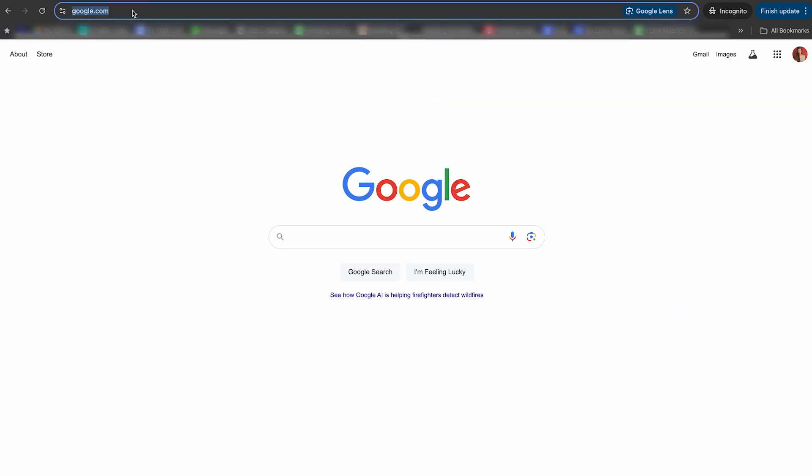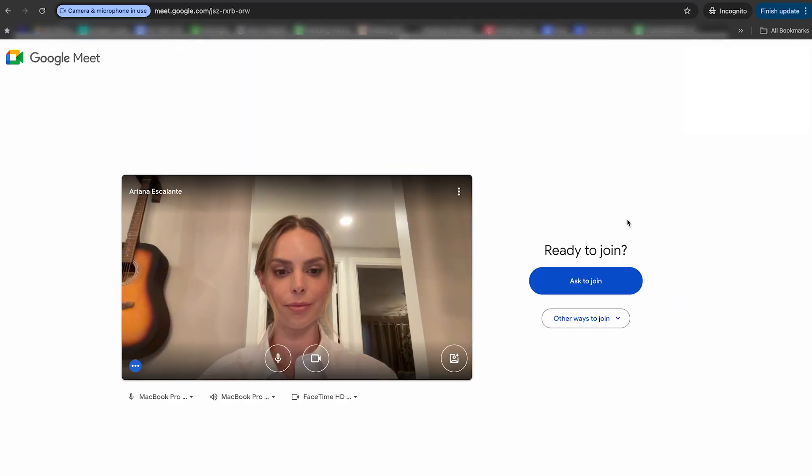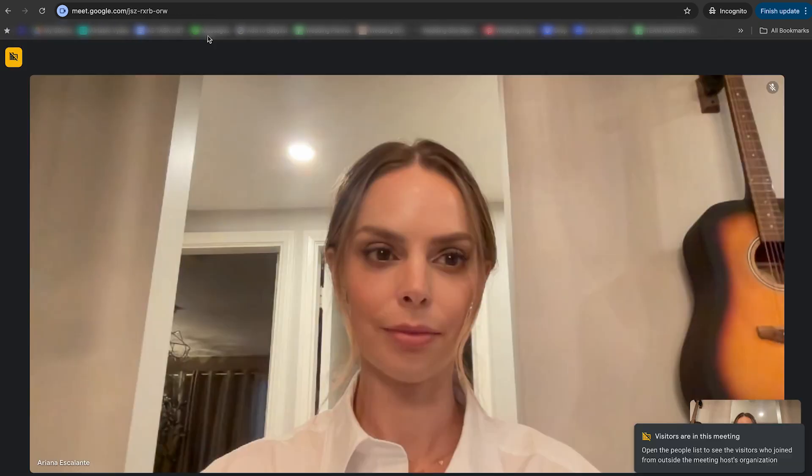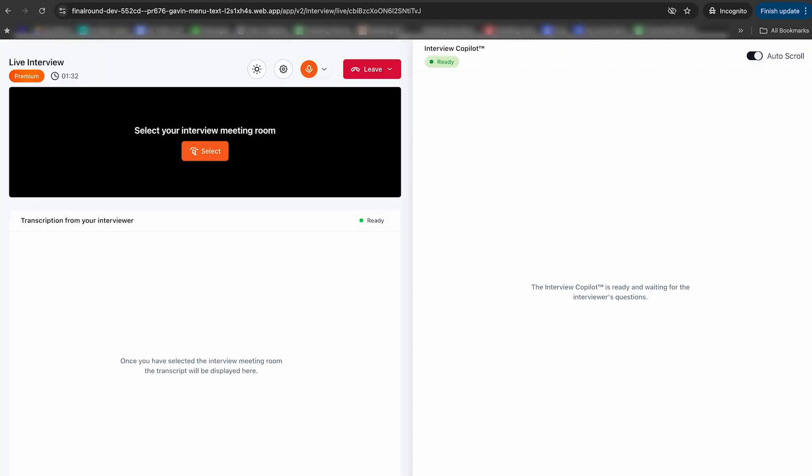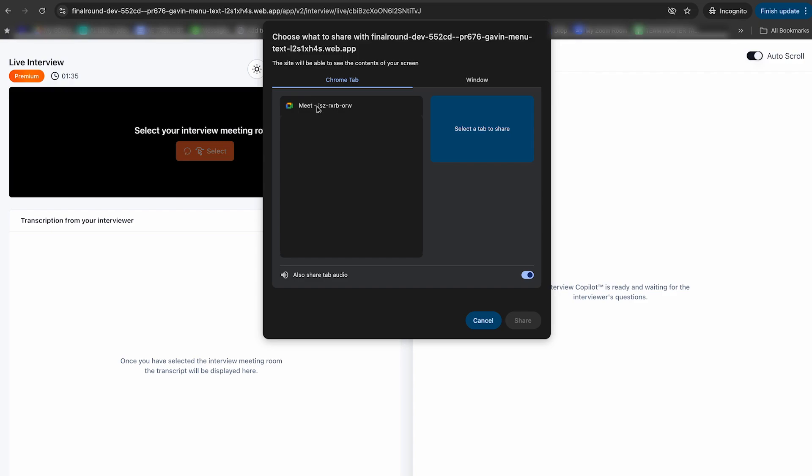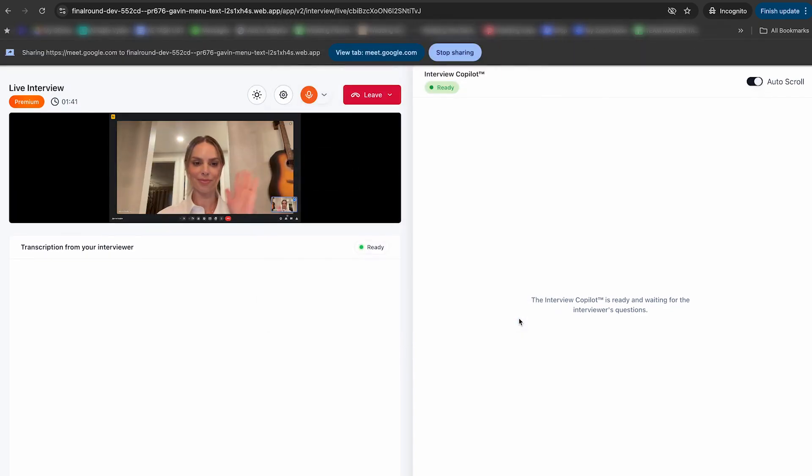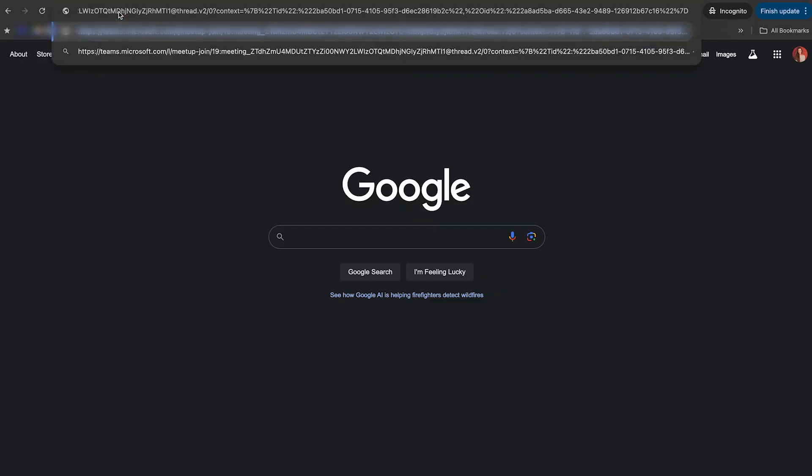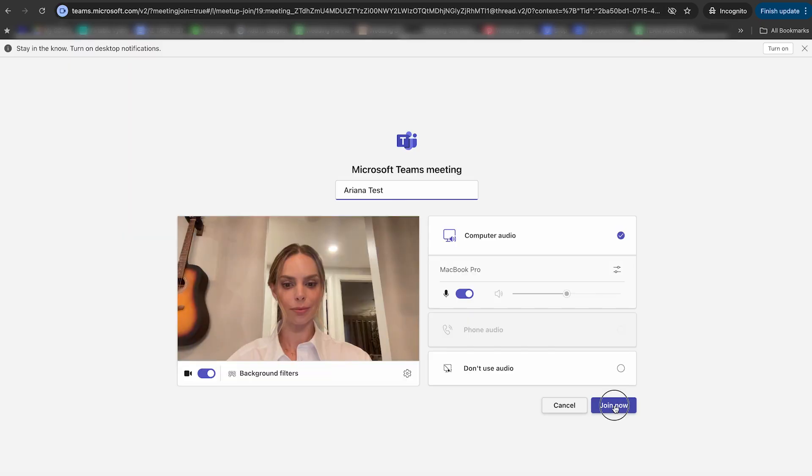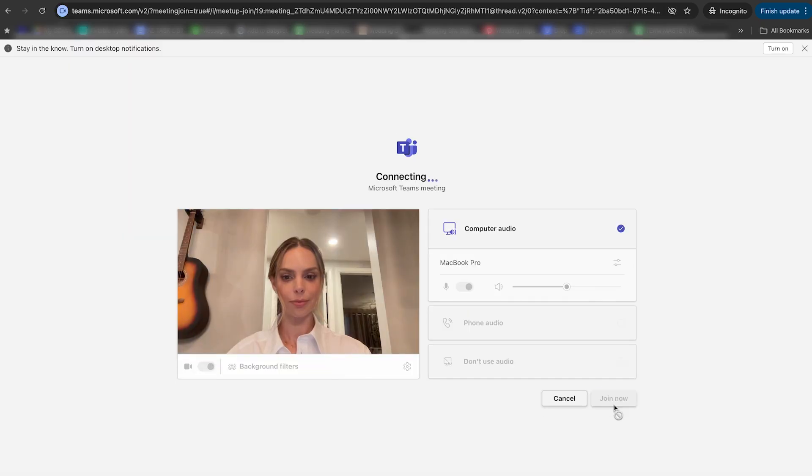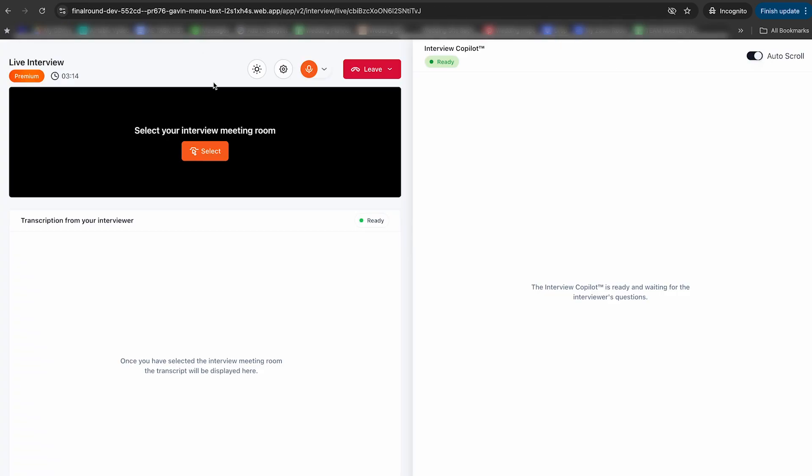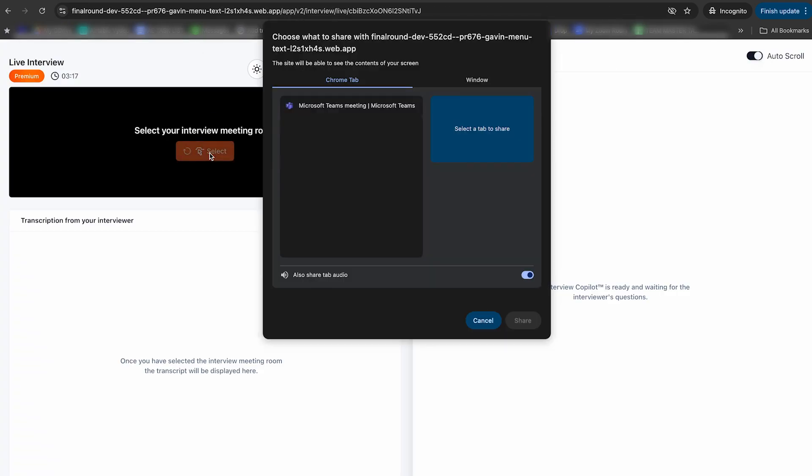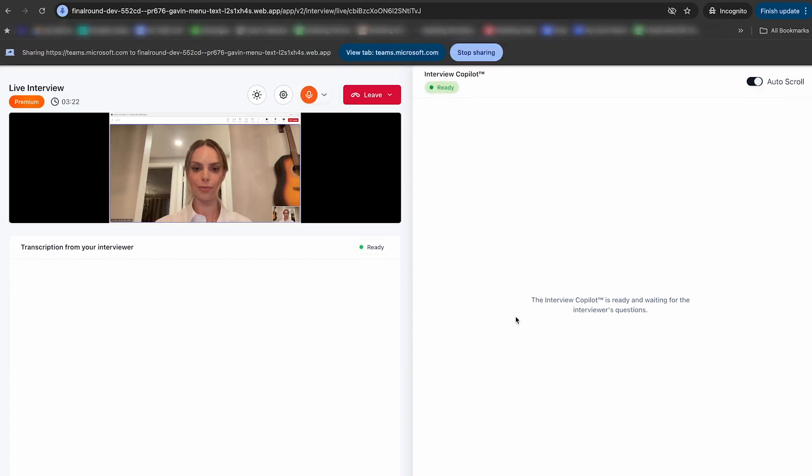Now let's try this with Google Meet. Pop your meeting room in your browser. Ask to join. Come back to Final Round. Press select. Choose your meeting room from the Chrome tab and press share. There you have it.